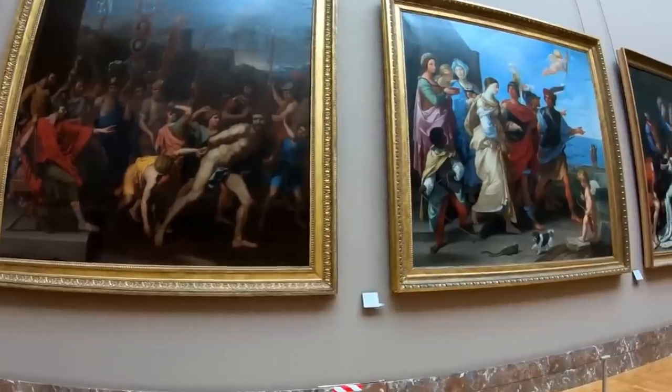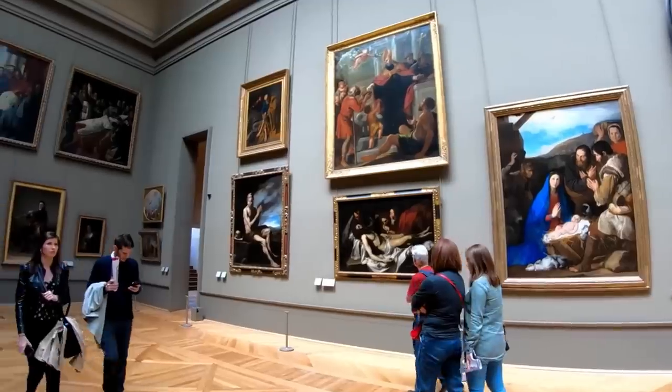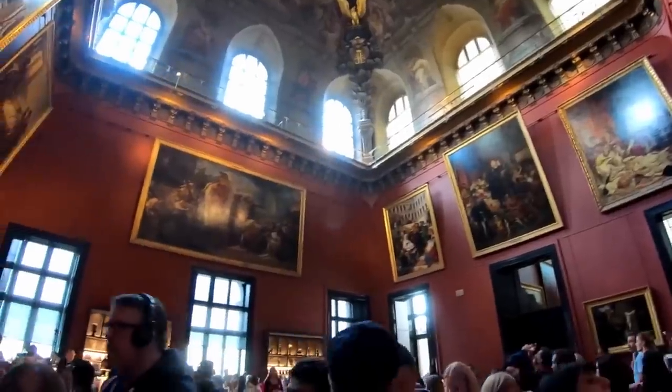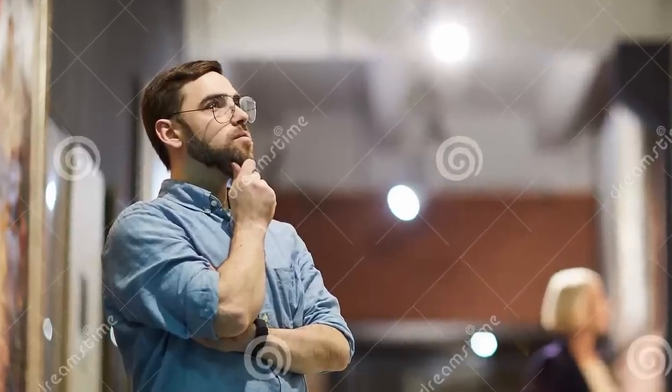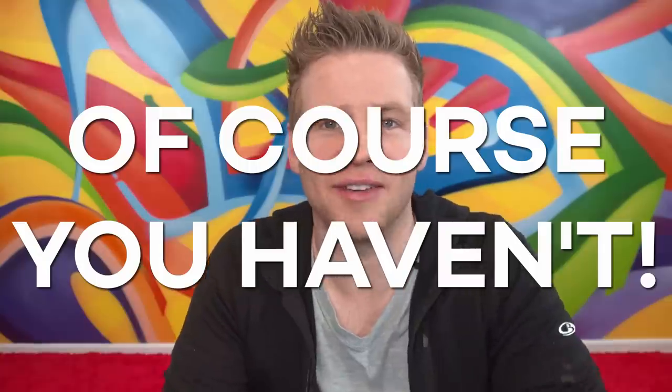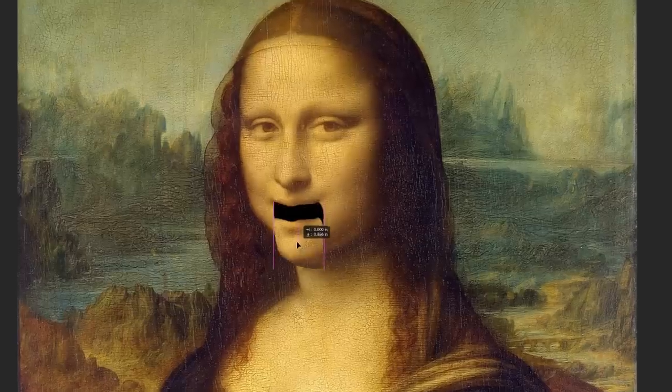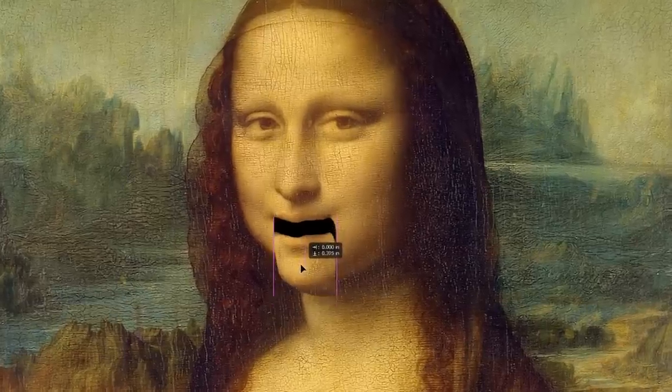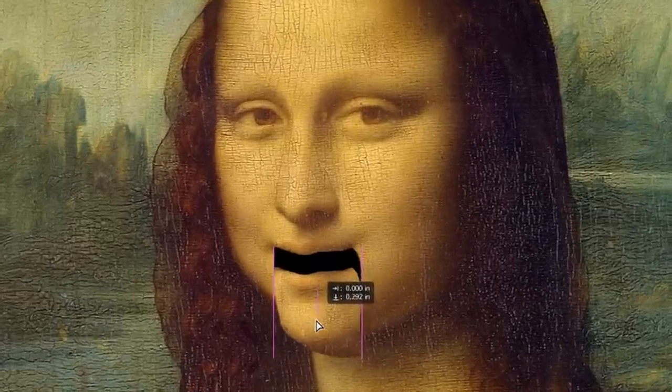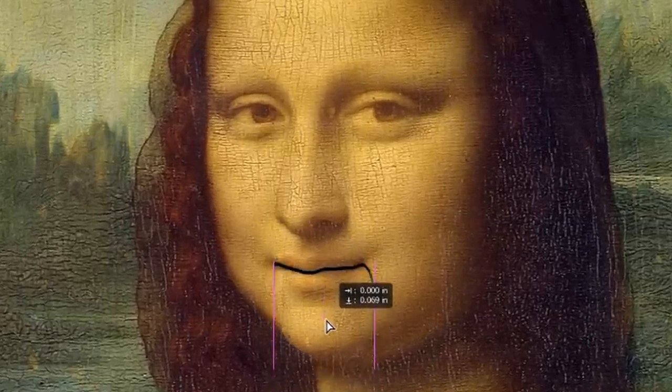Have you ever gone to an art gallery and seen a beautiful work of art and thought to yourself, I wonder how that sounds? Of course you haven't, because that's a stupid thing to think when you're looking at a piece of visual art. But I'm a stupid thinker, and I thought it'd be fun today to draw some artworks and see what they sound like. Get it? Because Mona Lisa is moaning.